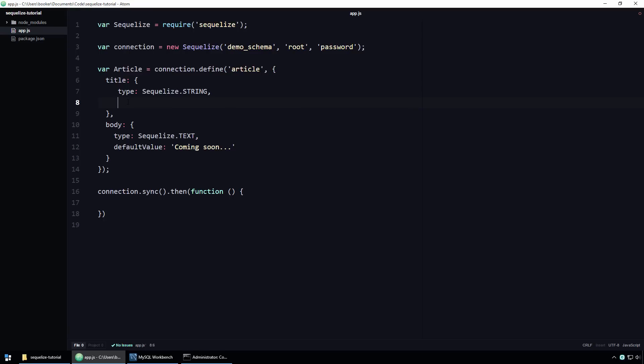I think that the title property ought to be unique, because it could potentially be confusing to a user if there are multiple articles with the exact same title. To ensure that each article has a unique title, we can set a unique attribute to true. Like this. Now, if you attempt to insert an article with a duplicate title, SQLite will reject the insertion and throw an error.